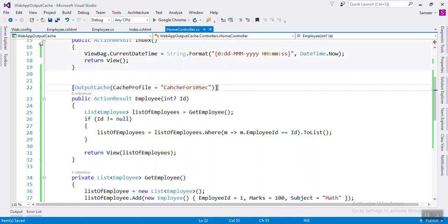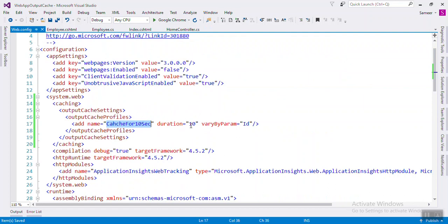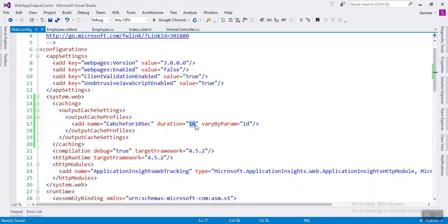This means if later you want to change from 10 seconds to 20 seconds, you only have to change it in web.config. Because when you change in web.config, there's no need to rebuild — you can change it directly on the server, and every action method using that cache profile will automatically use the updated value.